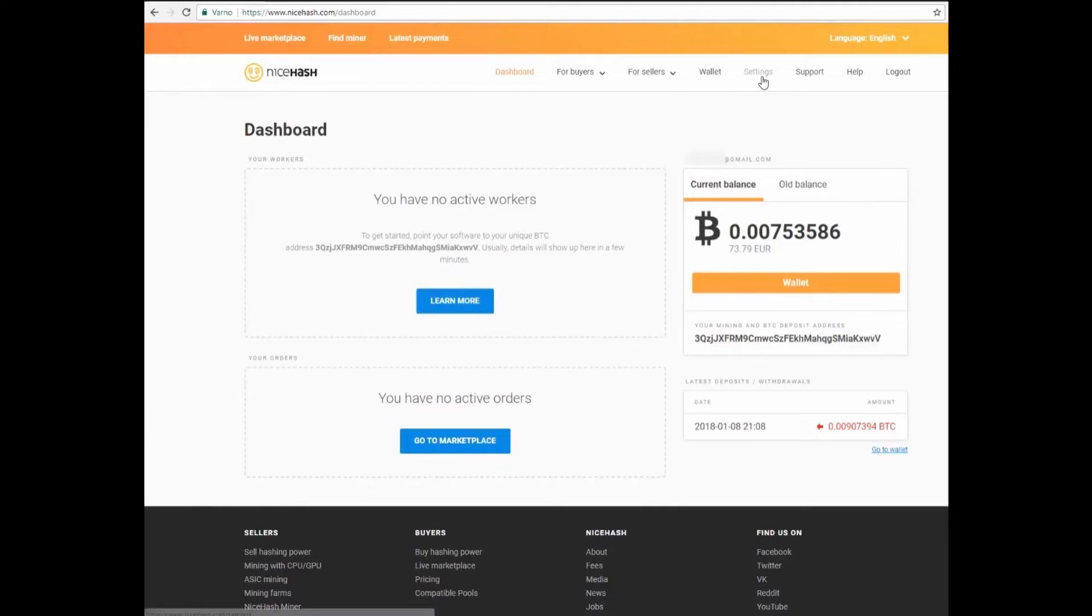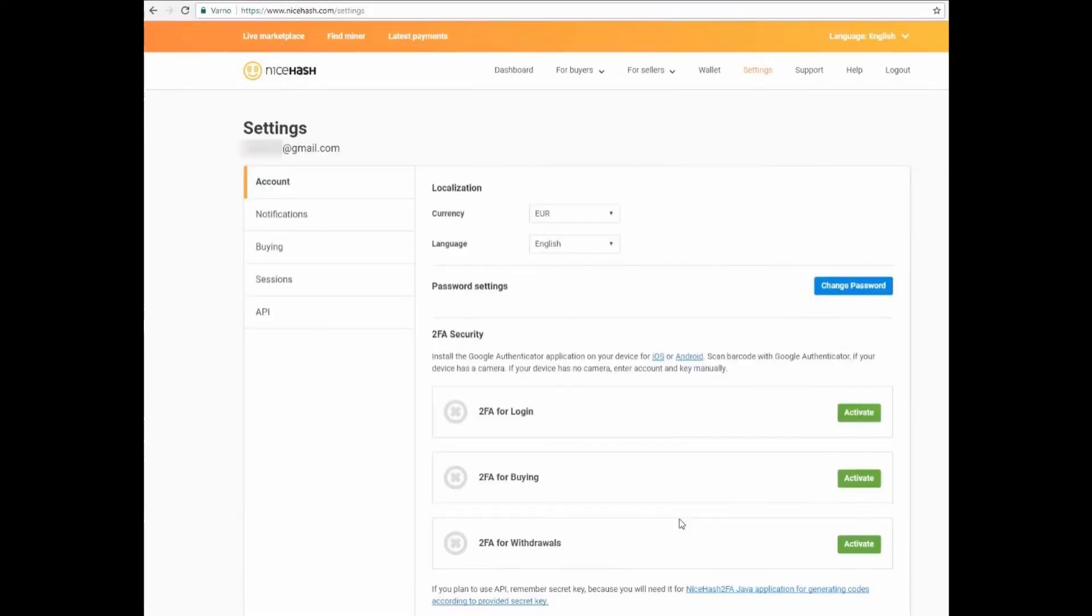You see options for buyers, for sellers, wallet, and settings. Just tap on the settings. After tapping the settings, you need to click on account in the left side of your screen.